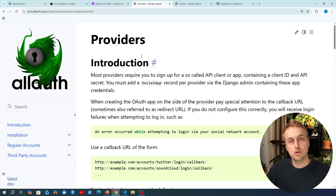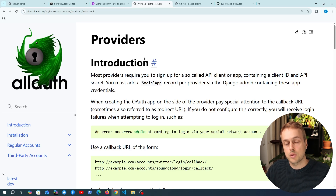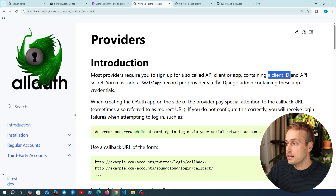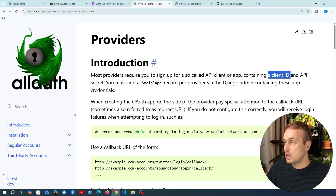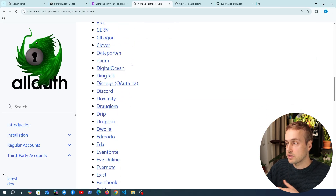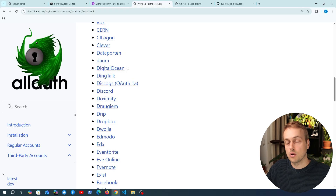We're going to look at the provider documentation in Django AllAuth, and the link to this series of videos can be found just below the video. With Google we saw how to obtain a client ID and a secret, and we're going to do the same with GitHub. If we go down in the docs, there's a list of all of the supported providers in Django AllAuth.